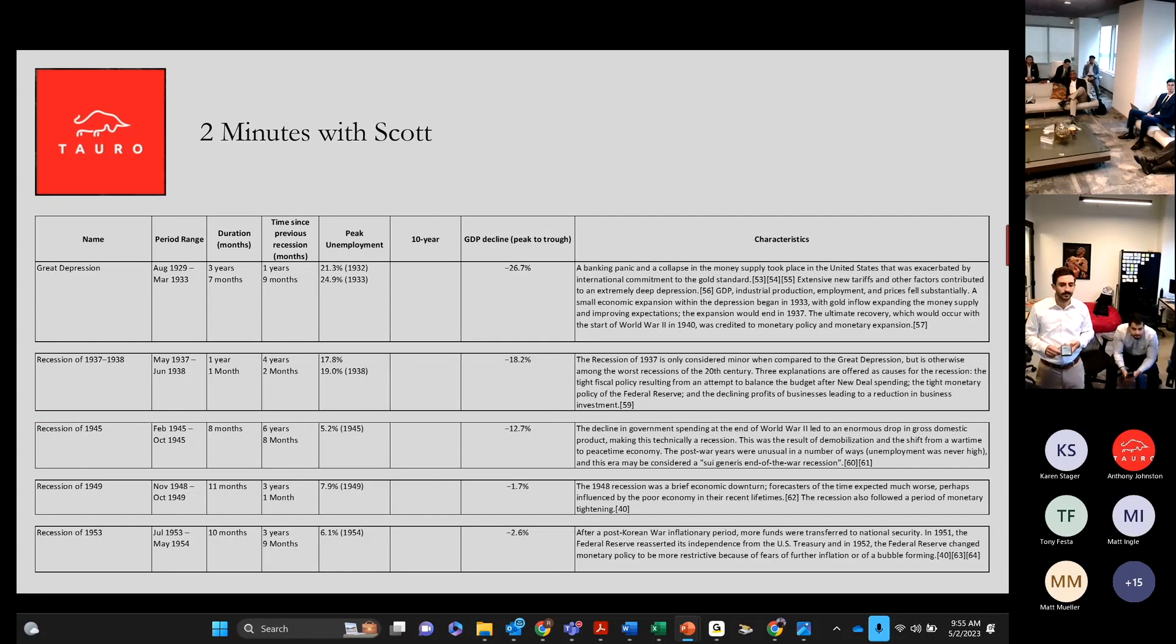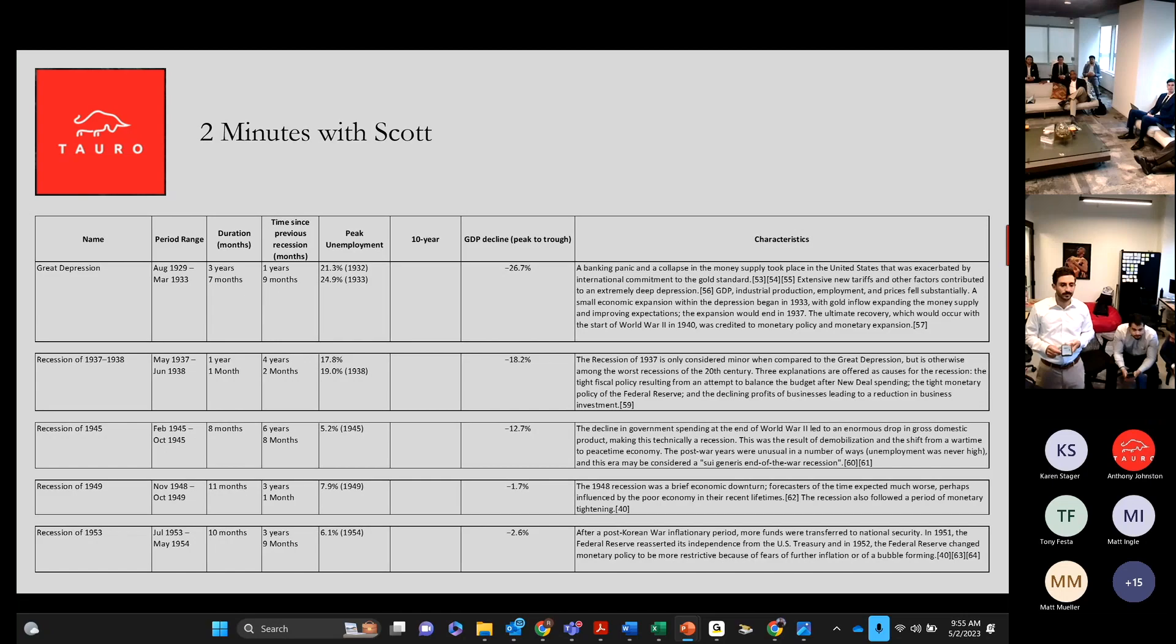So, what we laid out was kind of an explanation of it, plus kind of peaked unemployment and the GDP decline. So, the Great Depression, which is the worst,